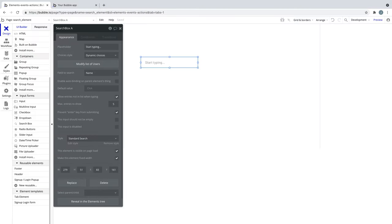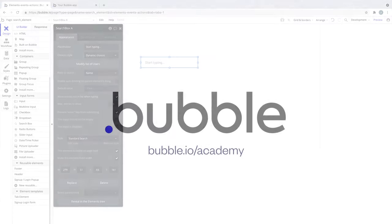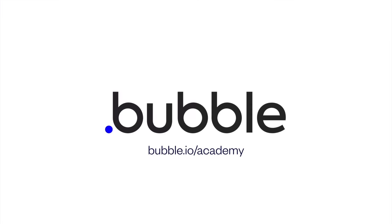Experiment more by adding your own search box element to your app. That's it for this quick tip. For more, be sure to check out bubble.io slash academy.